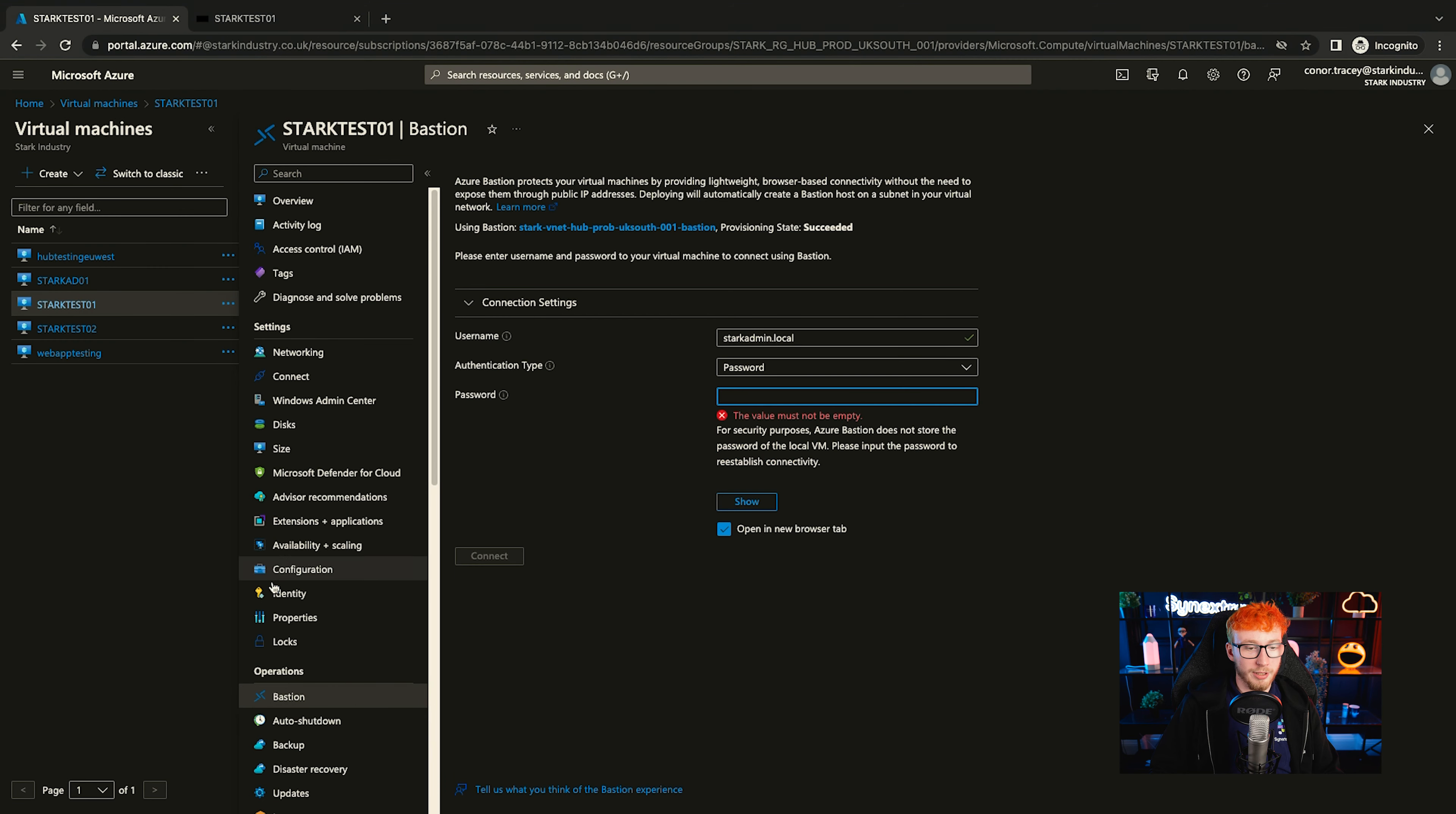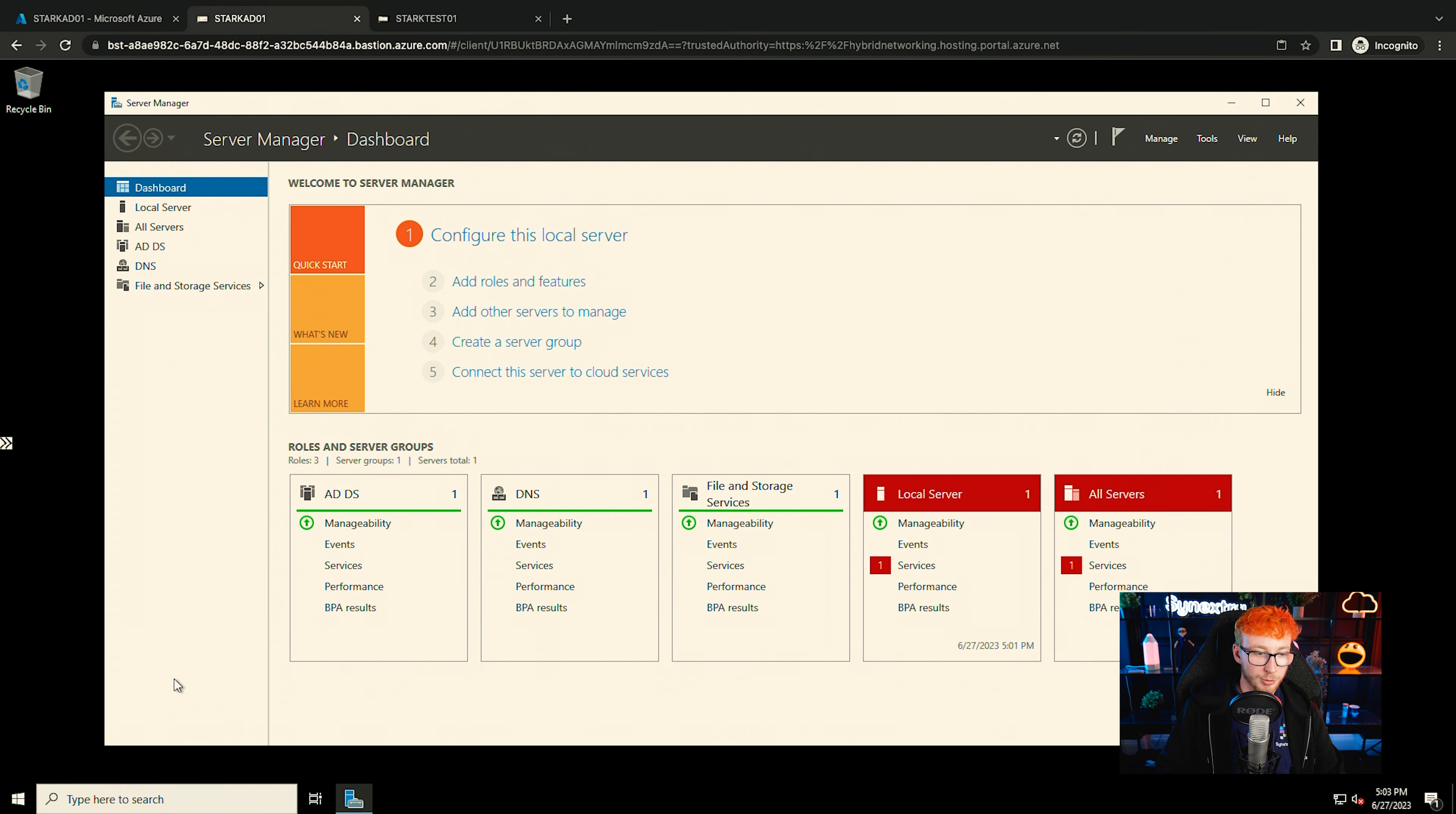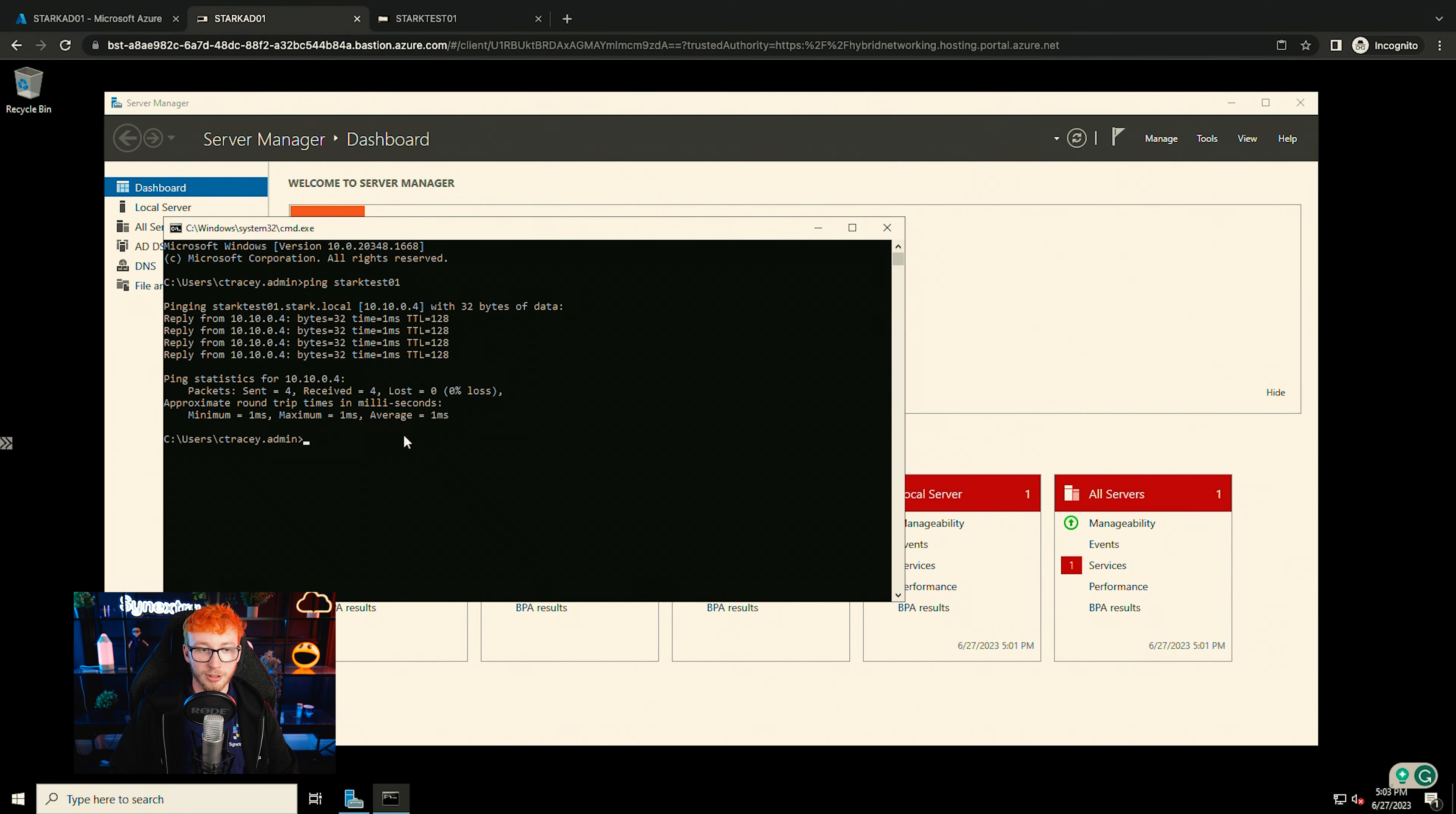And while we're here, we can now connect via Bastion to that AD server as well. So this is on the domain, which means we can connect using a domain account. Okay, now that start test has successfully domain joined, we should be able to ping it from the AD and that should resolve the correct IP. So if we ping start test 01, we can see that it is resolved to the static IP that we set it to earlier.